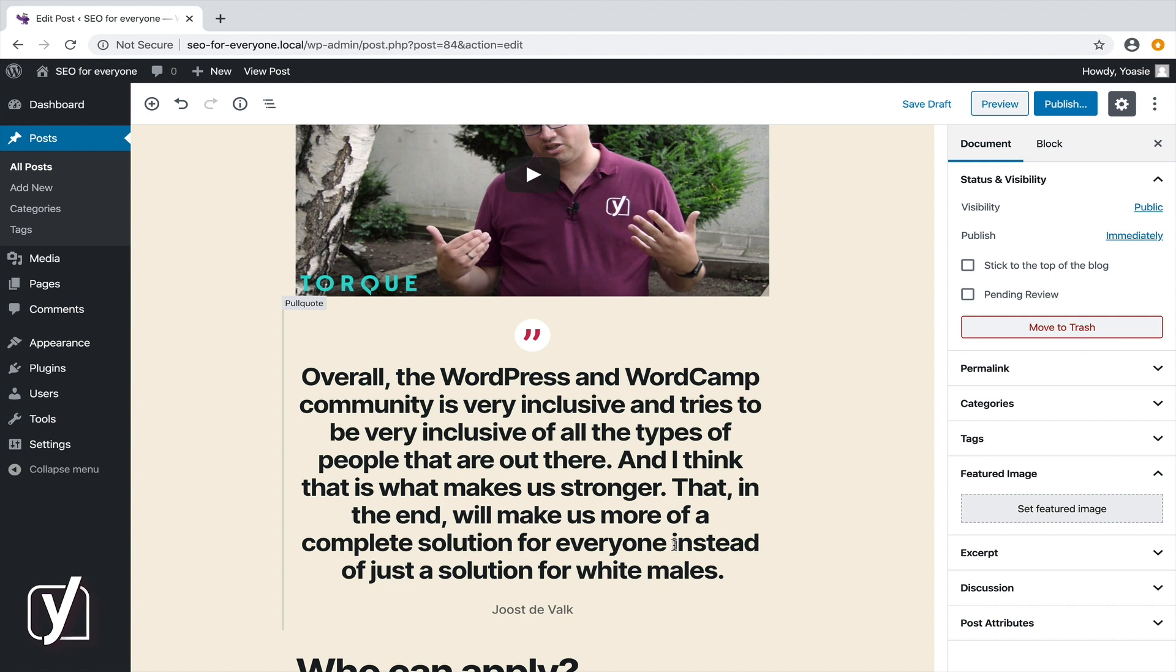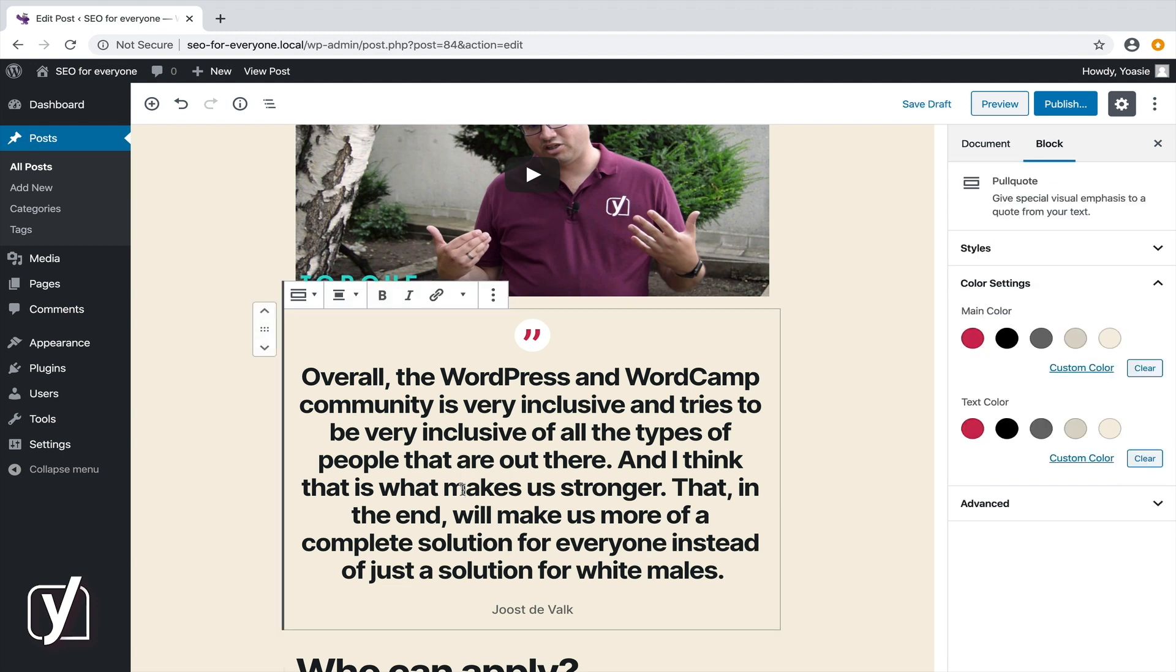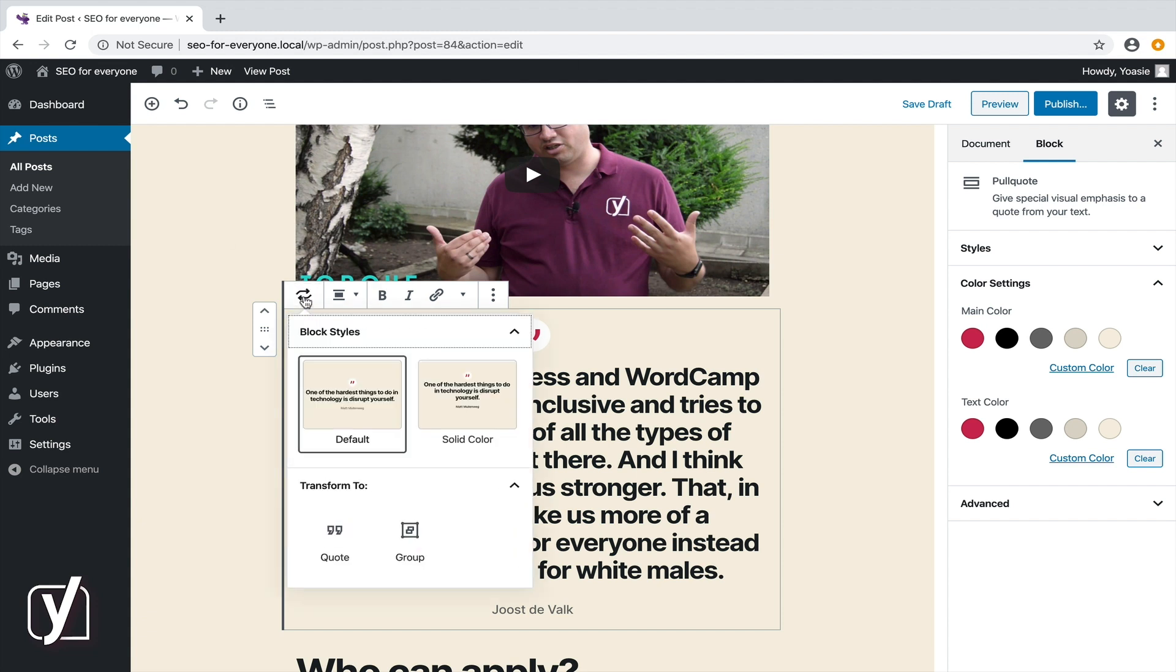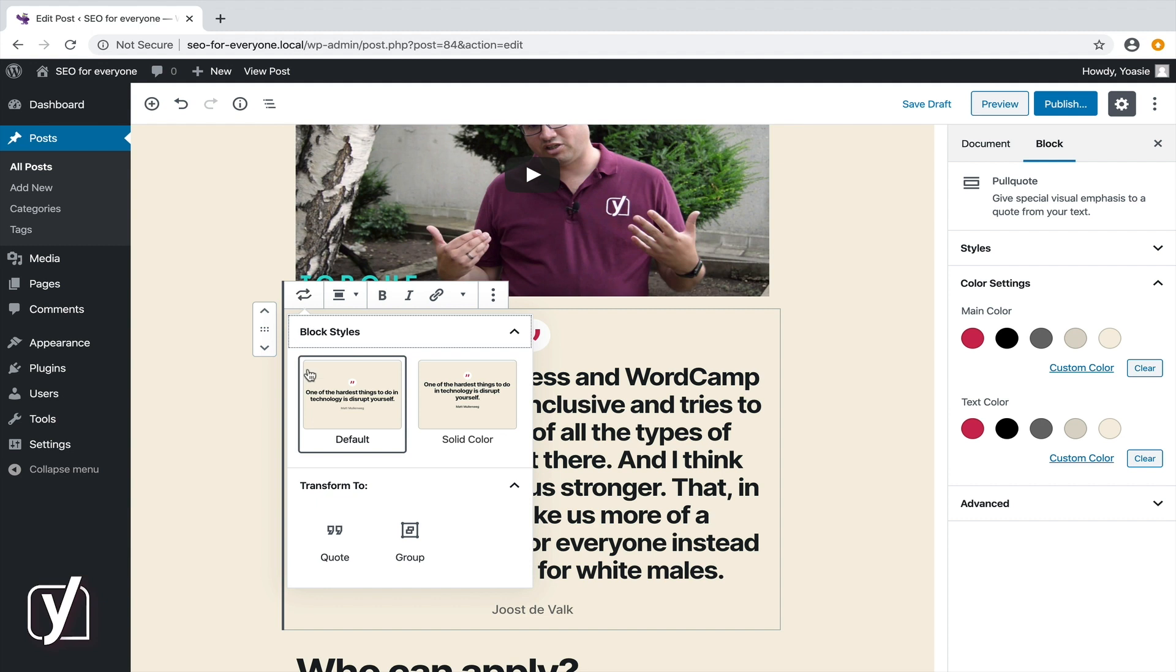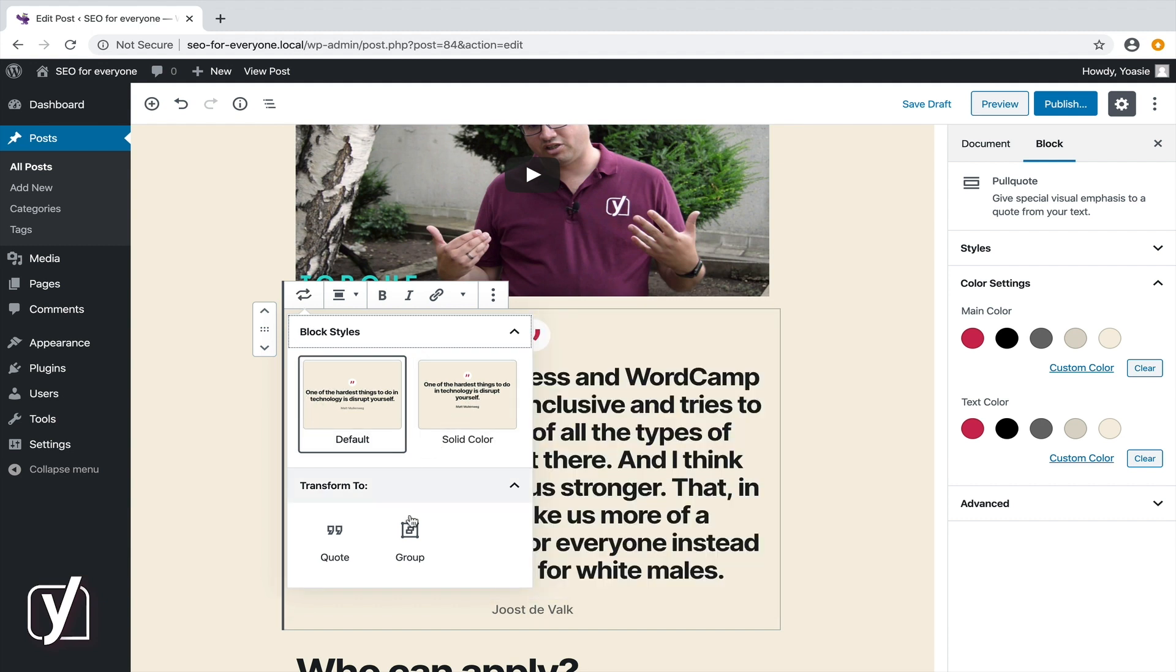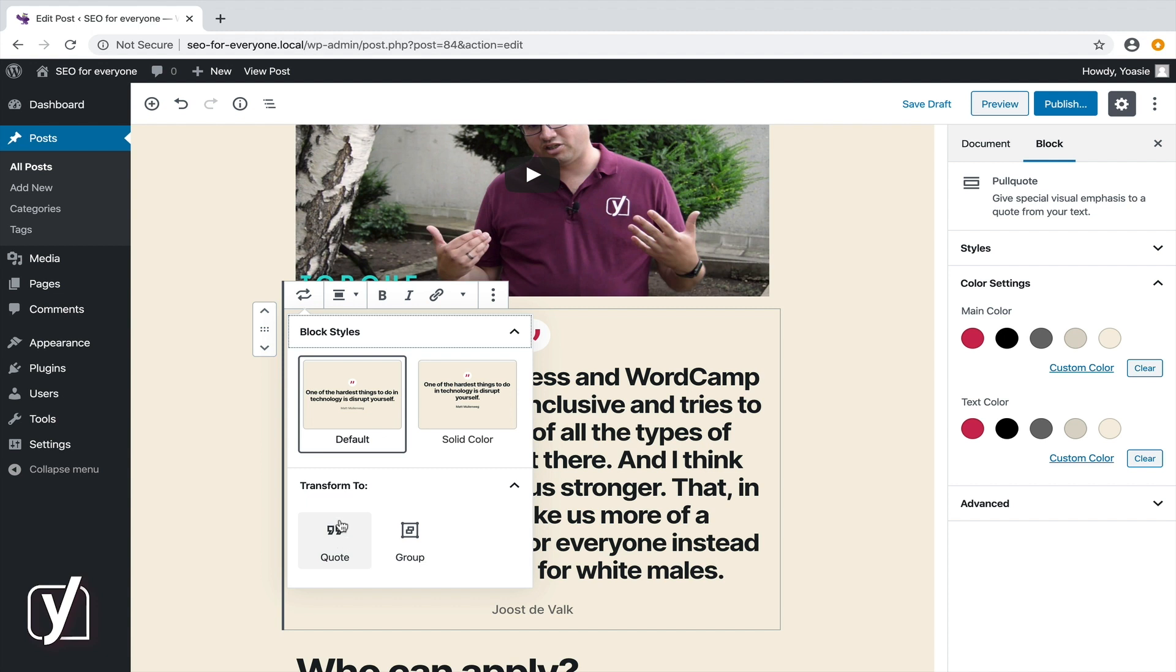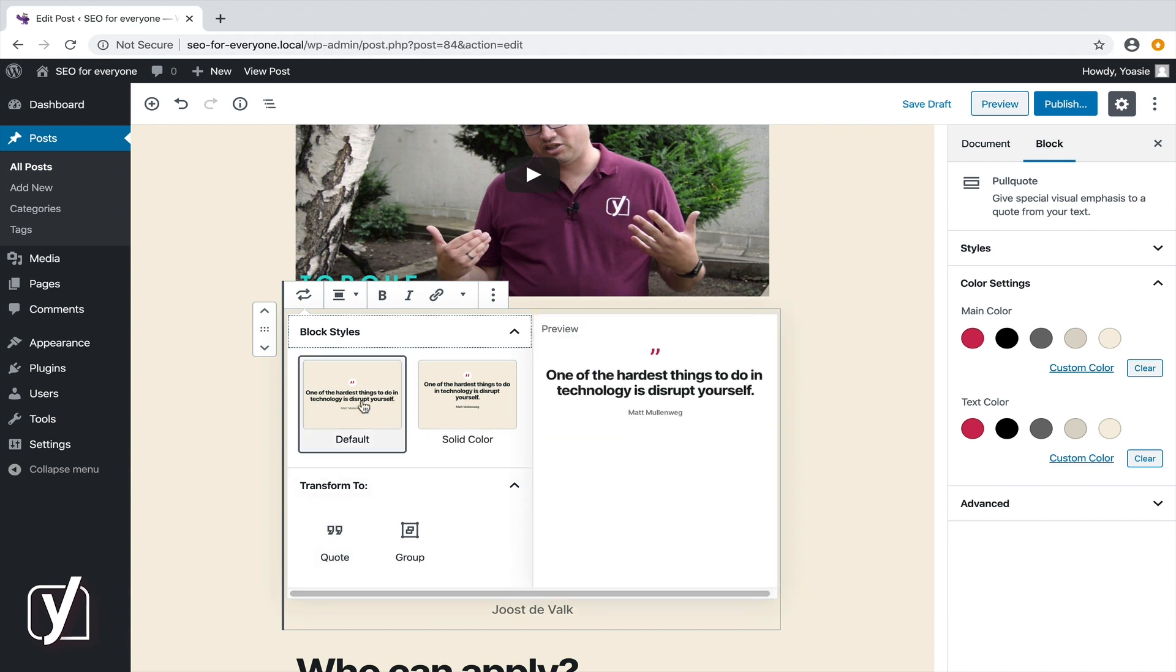Not all blocks can be transformed, but still a lot of them can. The transform options are different per block type. Let's see what options there are for the pull quote block. The first button in the toolbar shows the icon of the pull quote. If I click it, I see that I can change the style or transform the block to a group or a quote. We will look at how to change styles later. For now, let's see what happens if I change the block type into a quote.